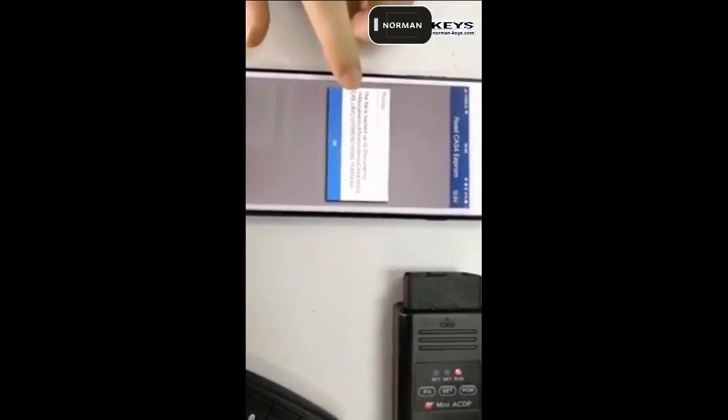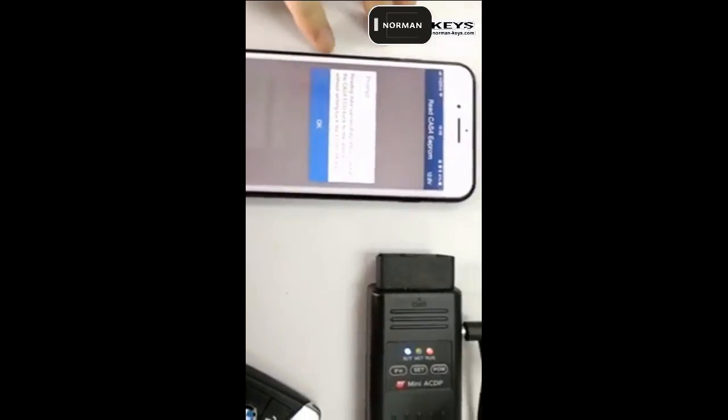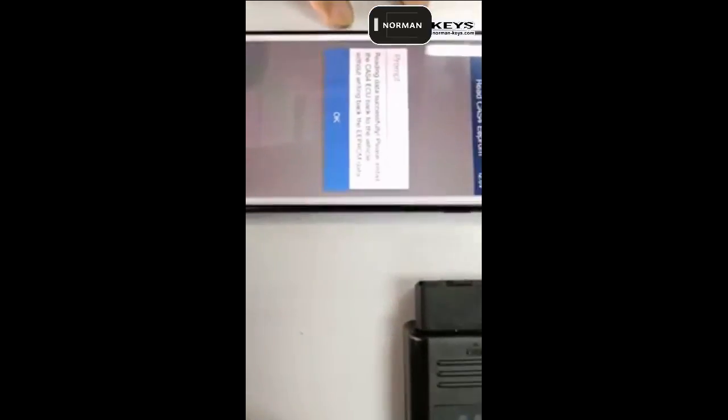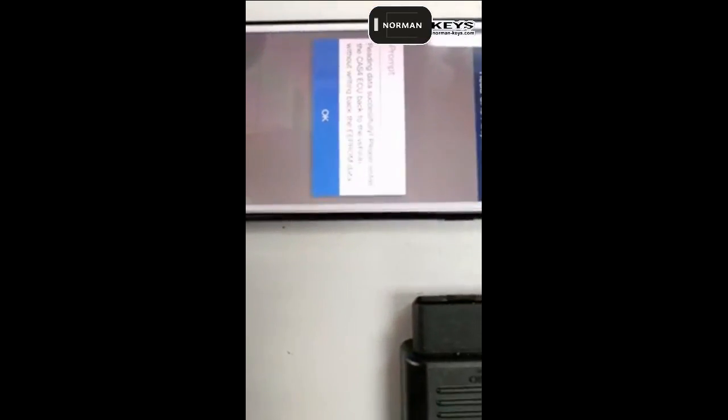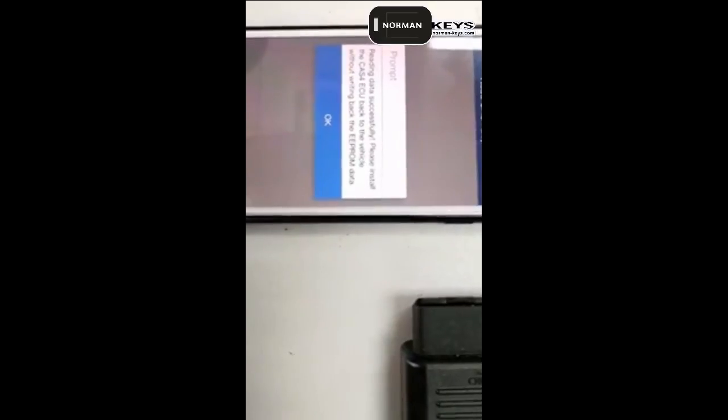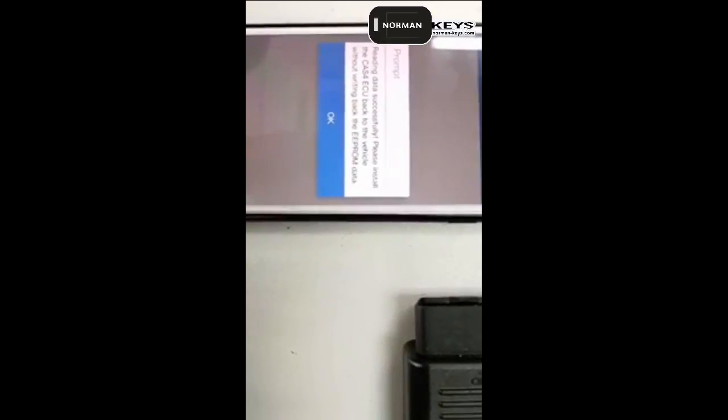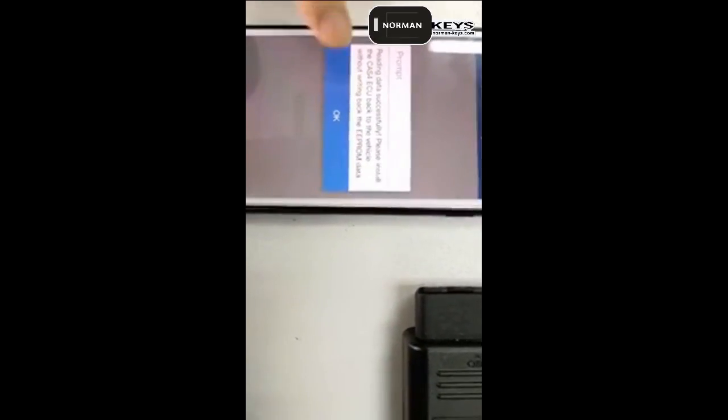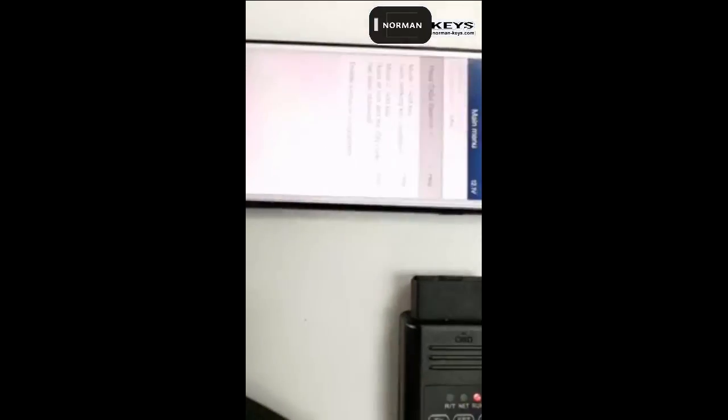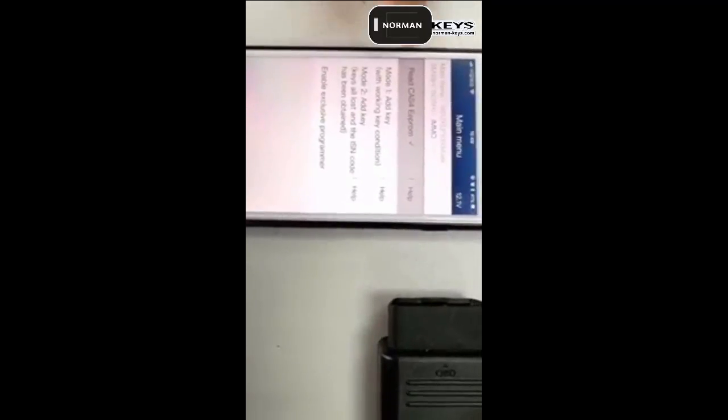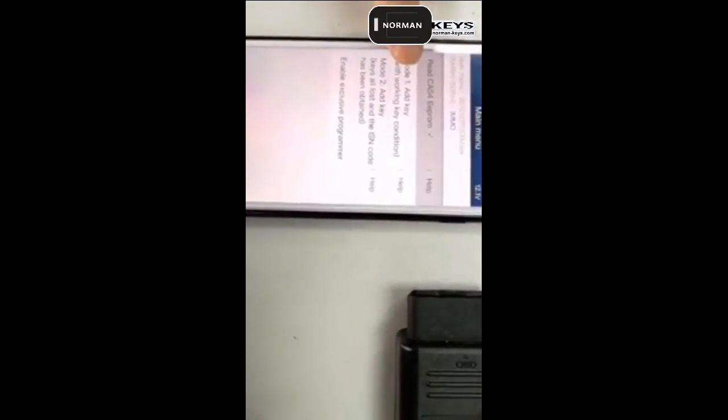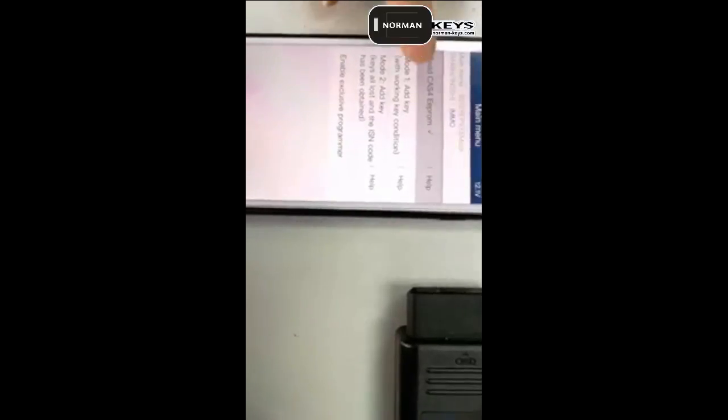Backup file okay. Reading data successful. Please install the CAS4 issue back to the vehicle without writing back to the EEPROM data. Here's the first procedure, then we go to add key.